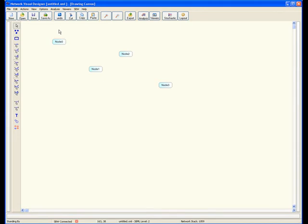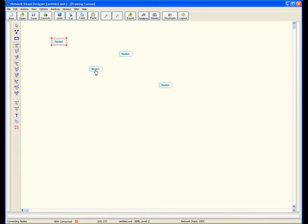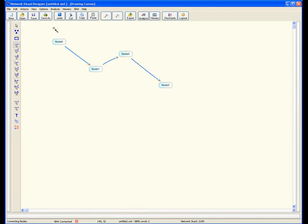To add the first reaction, select the uni-uni button. This is the first reaction button. Select the reactant by clicking on node zero, then click on the product node one. Proceed to do this for the other two reactions. Once you have finished, make sure that you unselect the reaction button by clicking on the arrow.